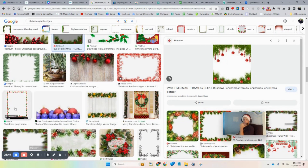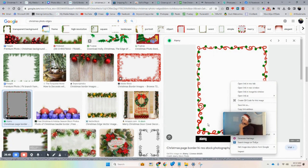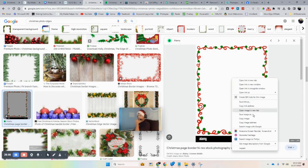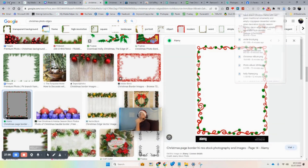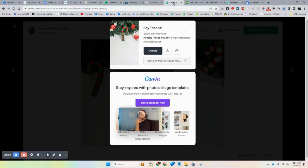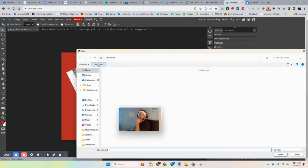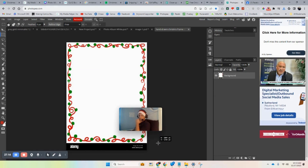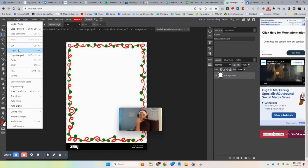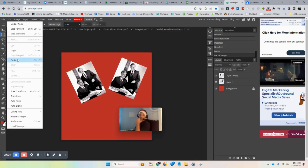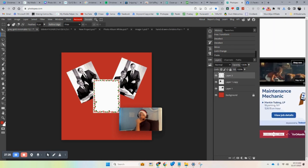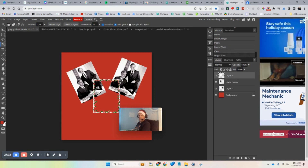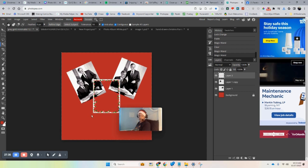Find a border you like and let's try this one. You can manipulate and stretch it in Photopea in ways you can't do in Canva. Let's save this image and go back to Photopea. We'll open it, grab the selection tool, and copy it — I don't need the black part so I'll select just the area I need.